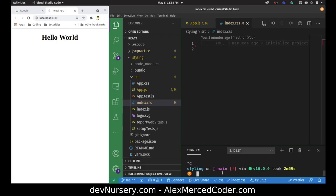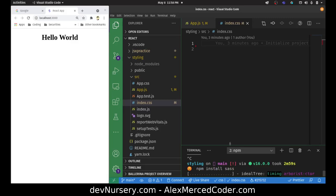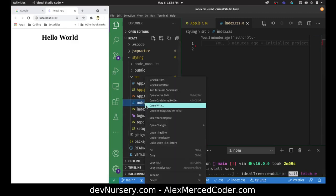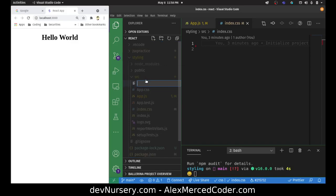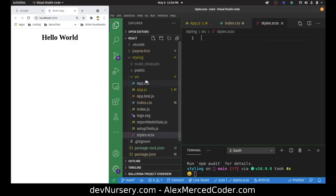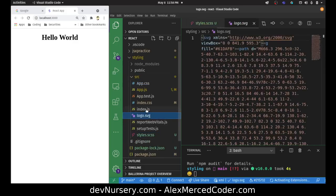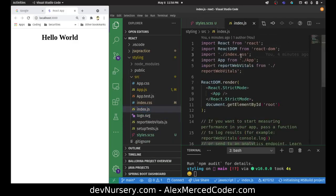Some other options: we can do Sass, which is like a CSS compiler. Under the hood, React is already set up to use Sass — all you have to do is install it with npm install sass. Then I'll create a new file called styles.scss — that's the Sass extension — and in index.js I'll change the import from index.css to styles.scss.